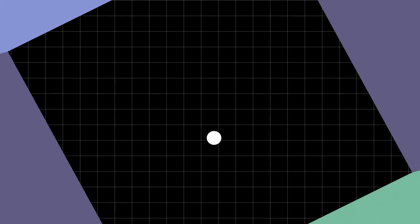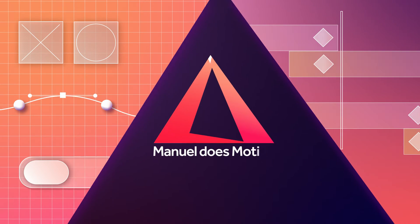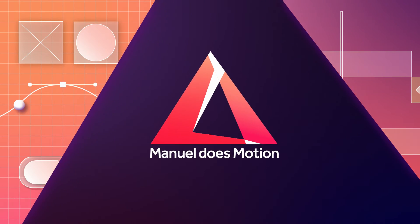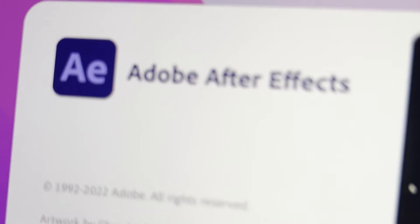In this After Effects tutorial, I'll show you how to create this Abstract Shapes Zoom animation. Hey everyone, my name is Manuel and let's get started.